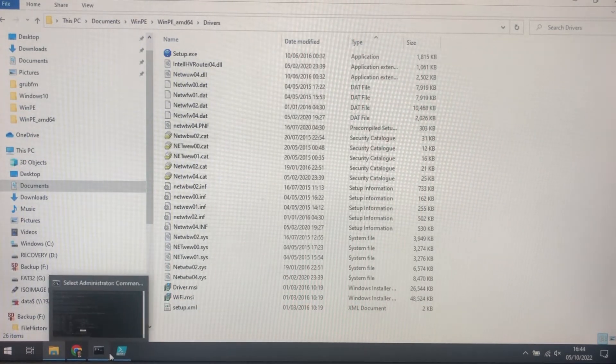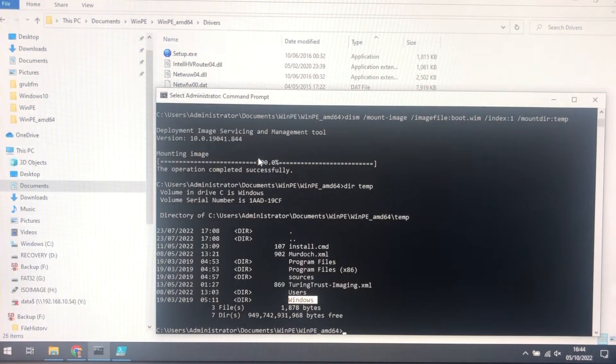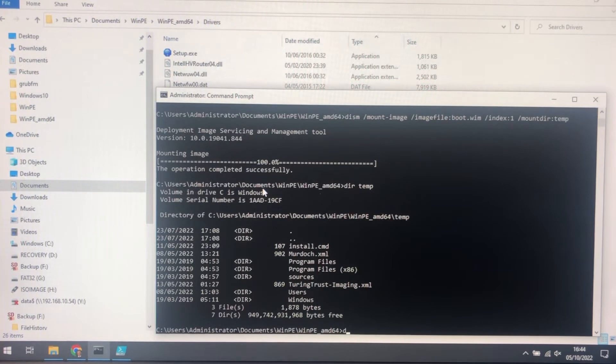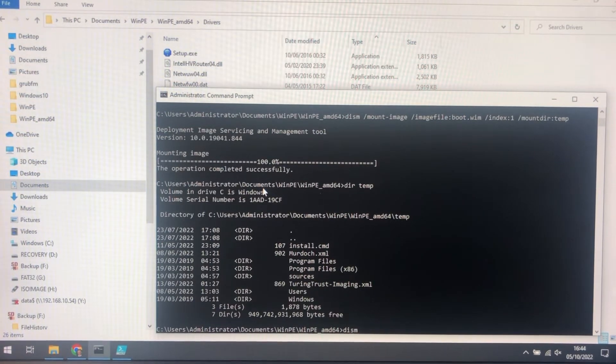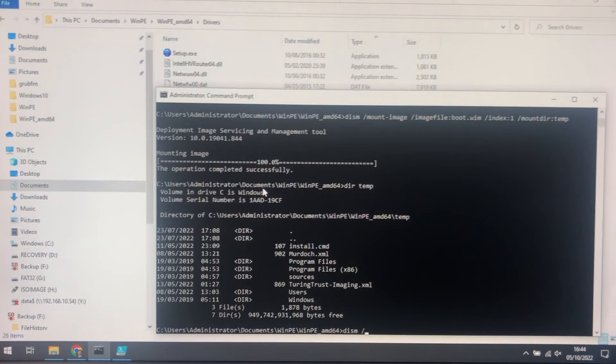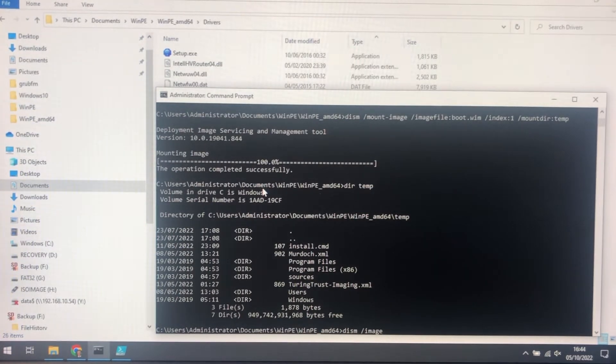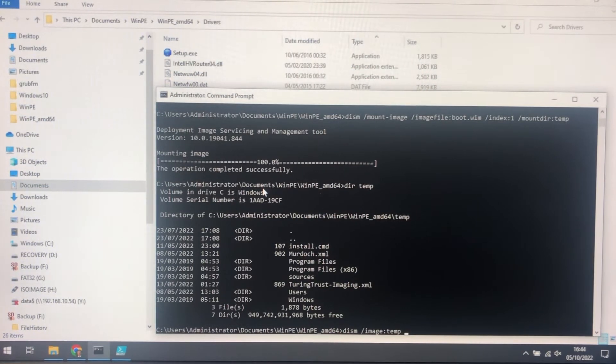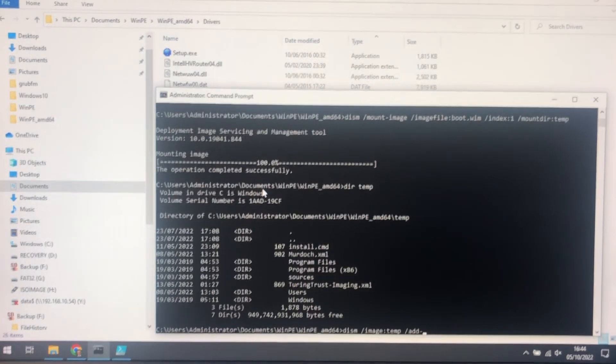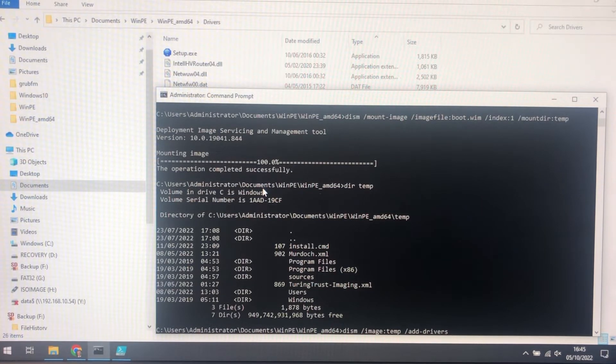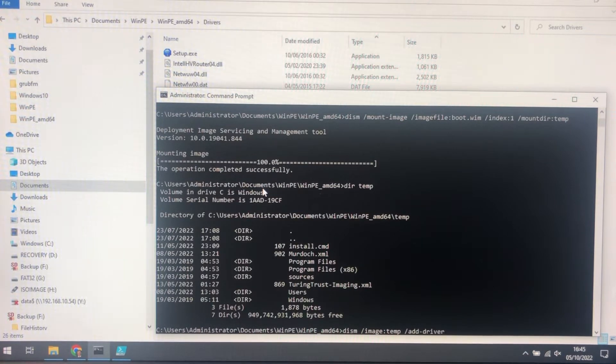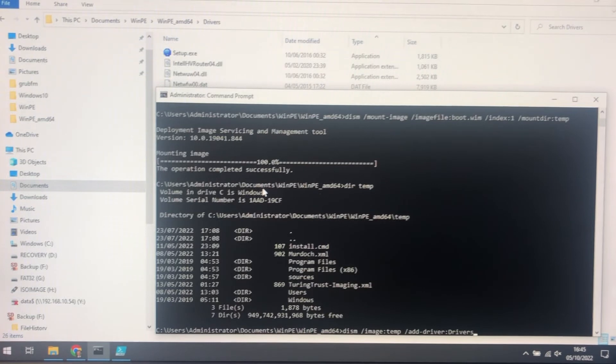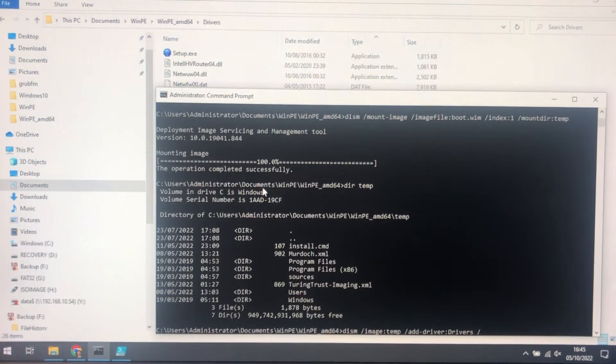So now we're going to add these drivers into the image using DISM again. So the image is still temp. I'm going to add drivers, which is singular, from driver. And we're going to add drivers. And we're going to recurse.